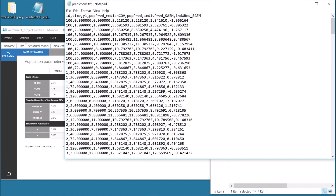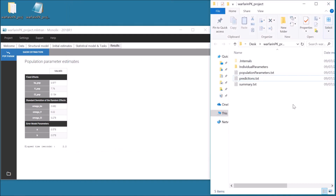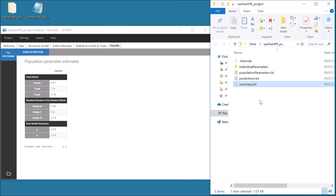Different predictions at the observation times are saved in predictions. These predictions are based on population parameters and median covariate values in the column PopPred median curve, or based on population parameters and individual covariates in the column PopPred, or based on individual parameters in the column IndifPred SAEM, and the corresponding residuals in the last column. Other results include estimations of individual parameters from the last iterations of SAEM in the subfolder Individual Parameters, or a summary of the result in the file Summary.